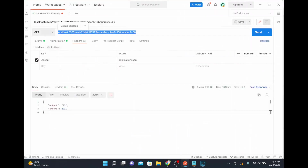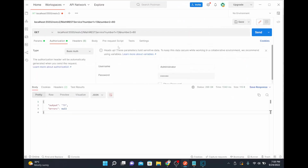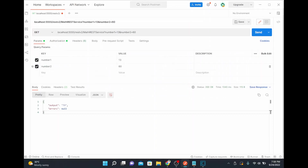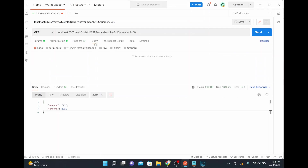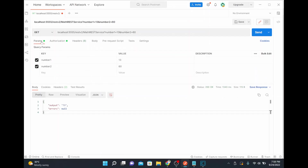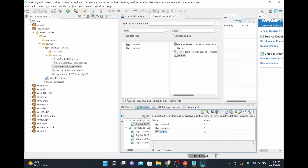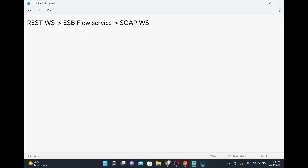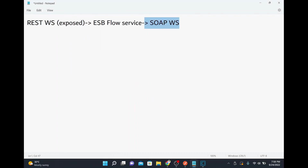So what we have done is expose a REST service with a GET method, passing HTTP headers and basic authentication credentials to secure the service. Input is passed as query parameters for the GET method. If it were a POST method, you could pass data in the body so the service receives the full payload.